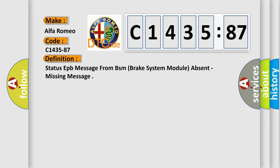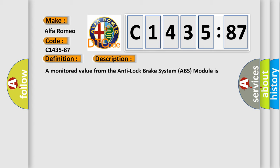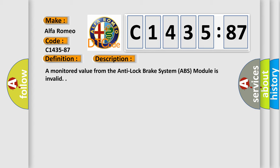The basic definition is Status EPB message from BSM brake system module absent, missing message.